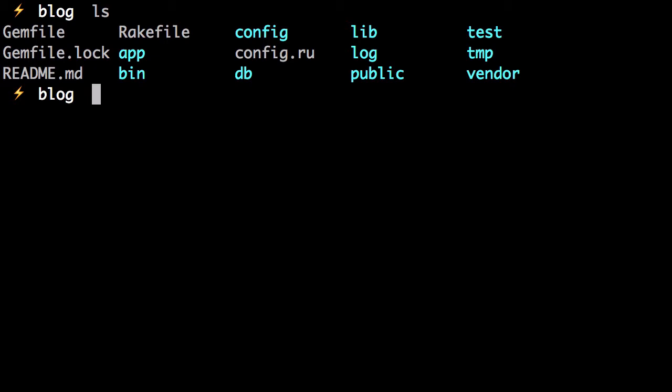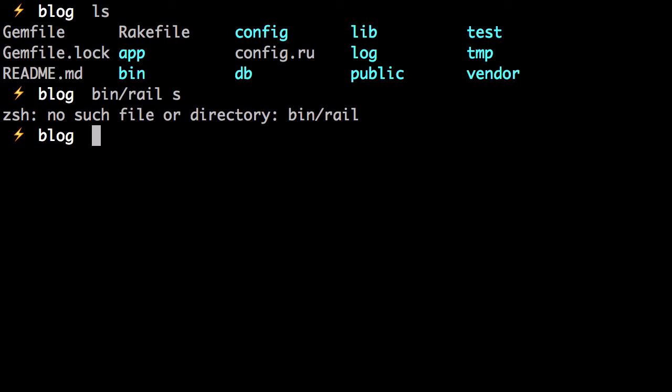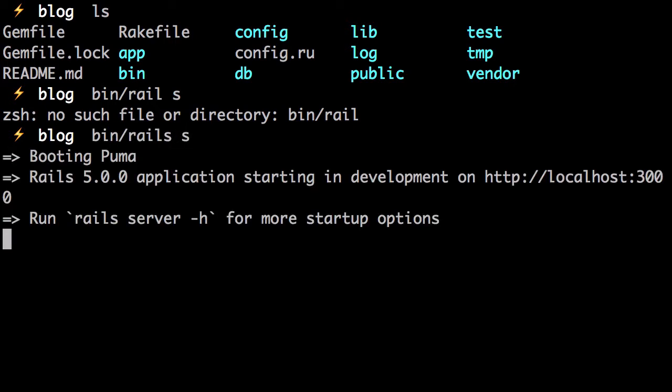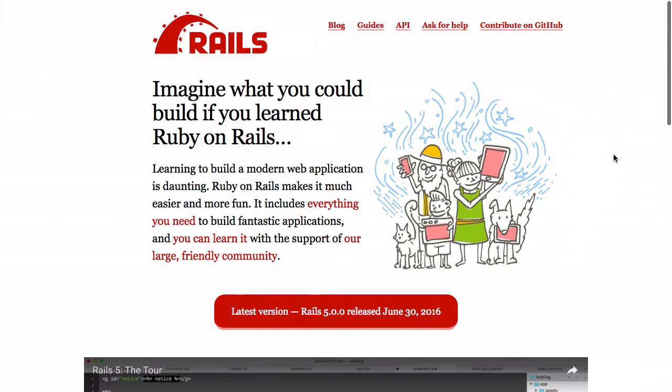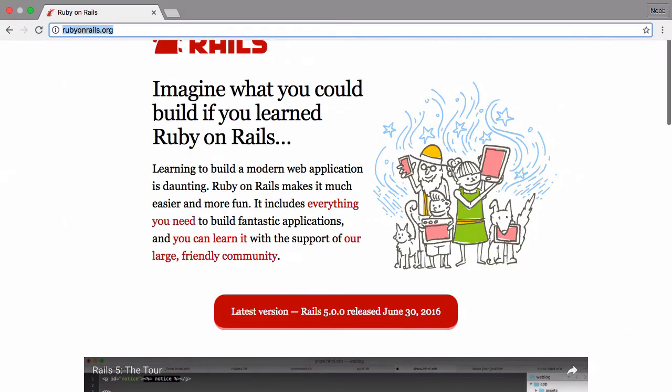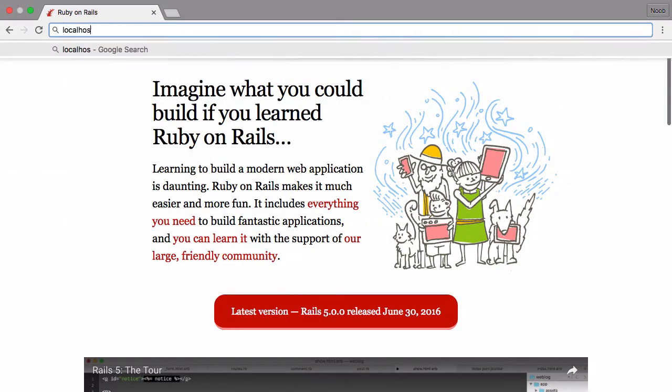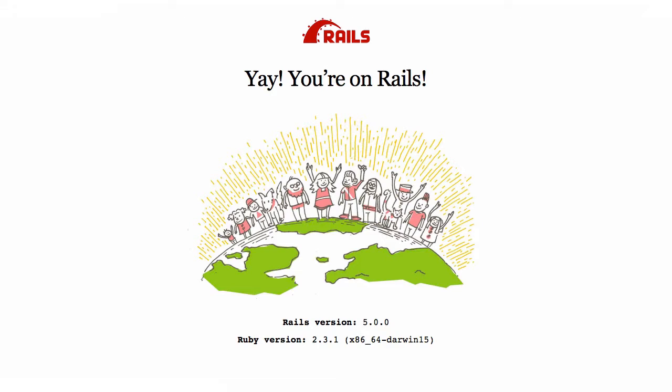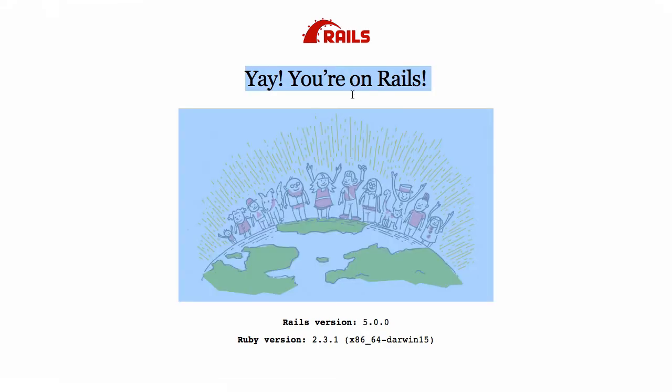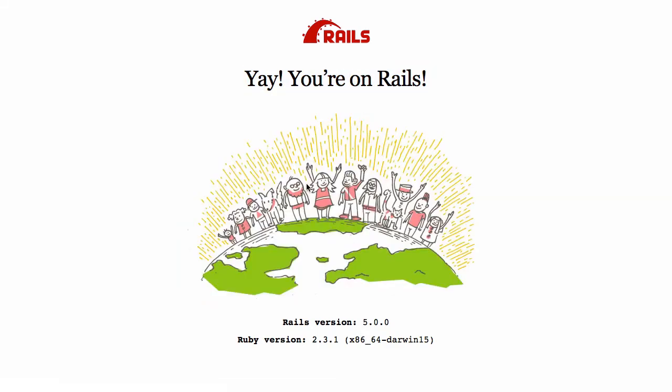Next step would be to run the Rails server to see if everything is running correctly. Let's go to localhost 3000 to see if that's up and running. Yay, you're on Rails. That's a cute illustration.